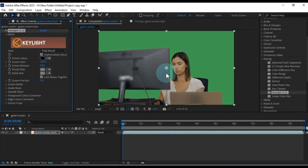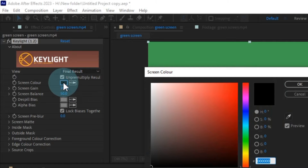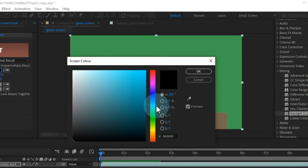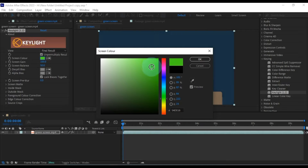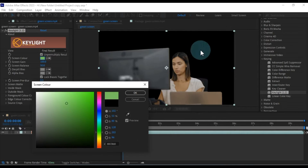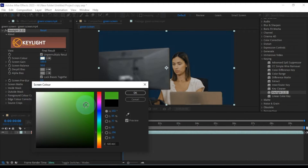Now, head over to the Effect Controls panel and fine-tune the Key Light effect settings. Inside the Key Light effect, you'll notice a black box — click on it. By choosing a color here, you'll instruct After Effects to remove that specific color from your video. Let's select the green color corresponding to our background.